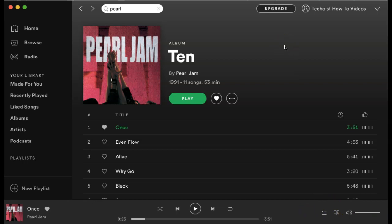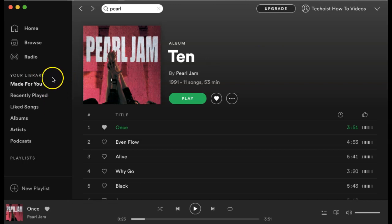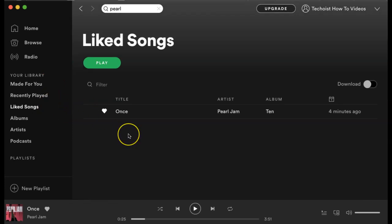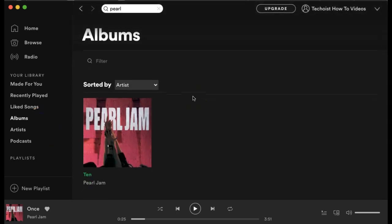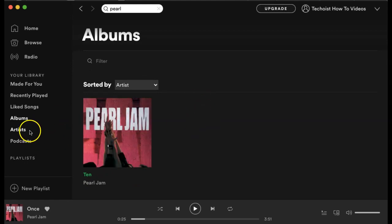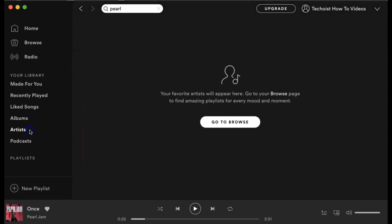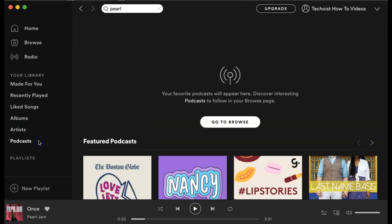Once you have songs added to your library and your liked songs, you can find them on the left hand side under your library. If you click liked songs, all of your liked songs will appear in this one playlist. If you select albums, all of the albums that you added to your library are featured here. If you add an artist to your library, they'll be under the artist tab. And any podcasts that you add to your library will be under podcasts.